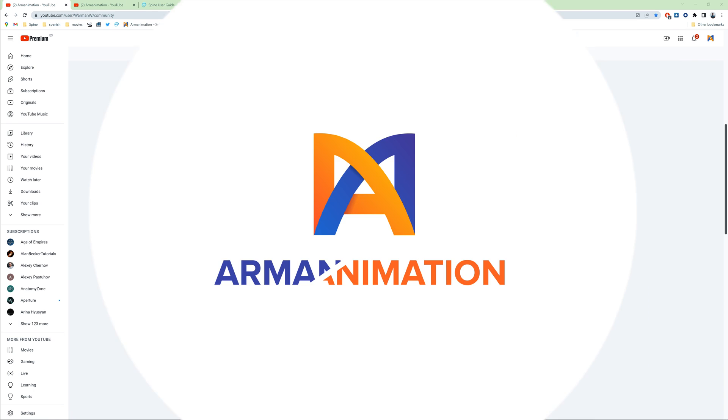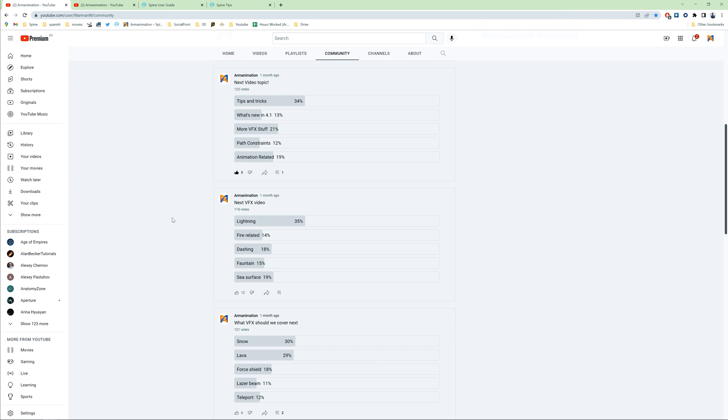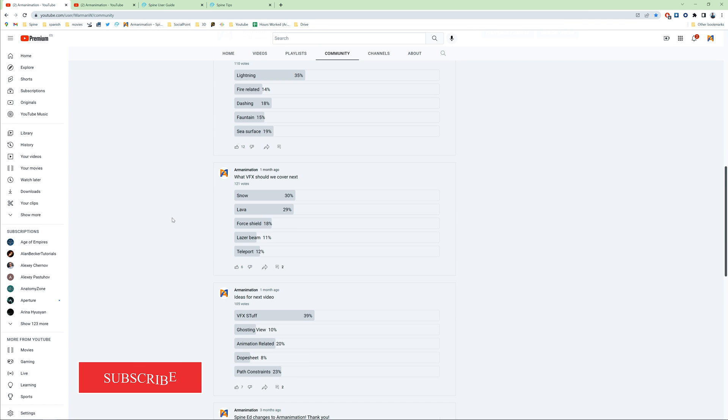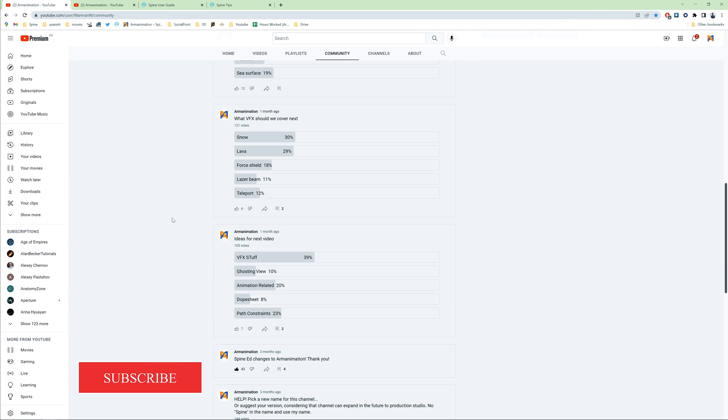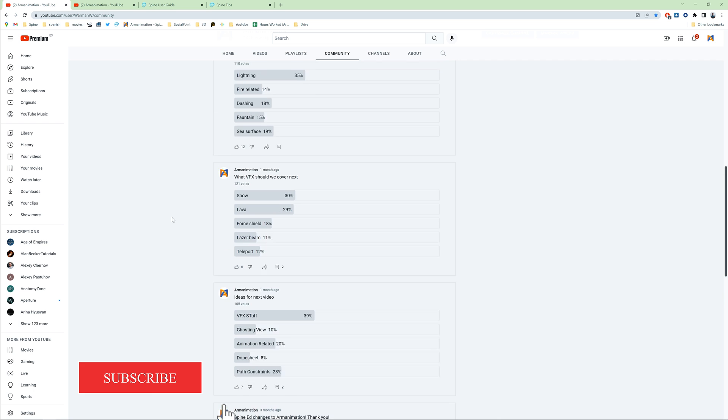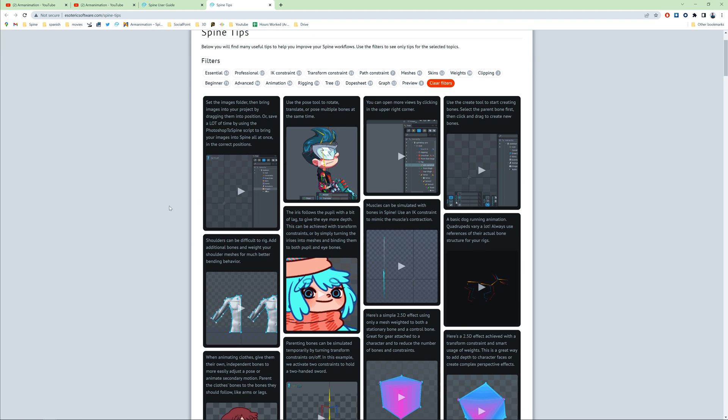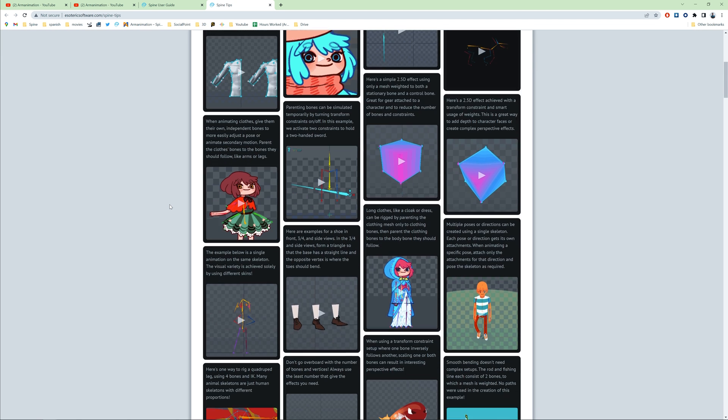Welcome to Arm Animation, I'm Arman. This video is about tips and tricks in Spine. Subscribe to not miss the next video. You can find more official tips here.